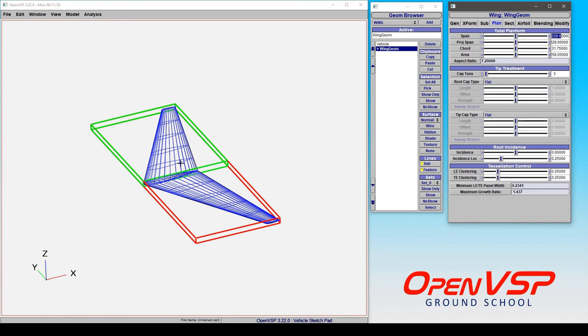So scaling is very useful in creating both scale models of your aircraft, changing in between length units say for export or import, and for resizing things on the fly as a whole.